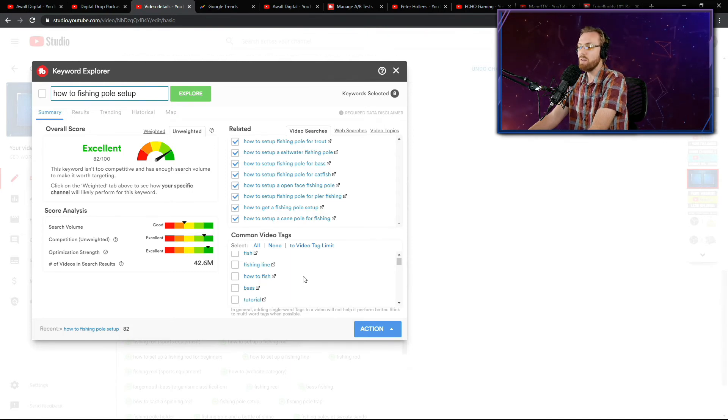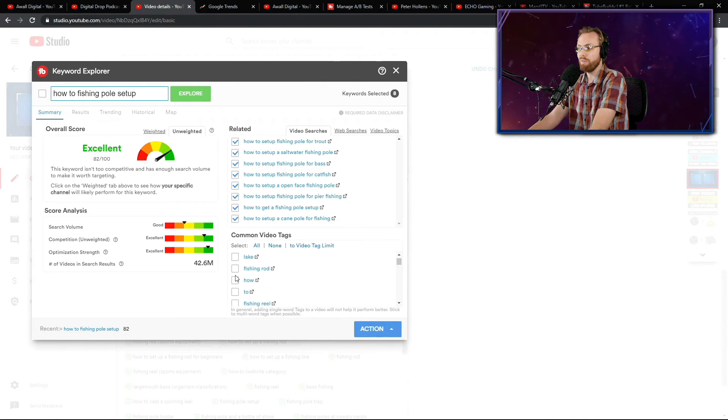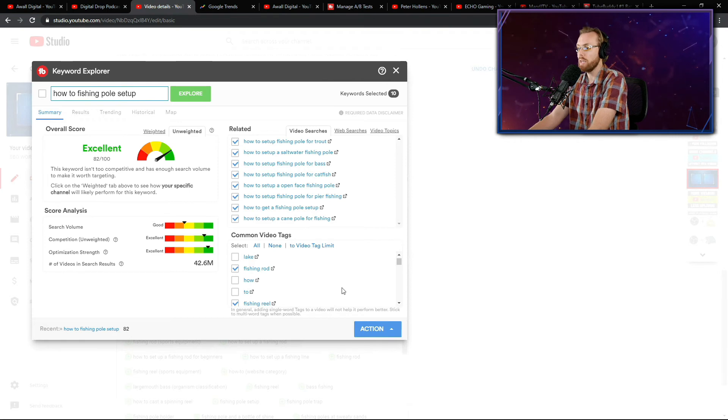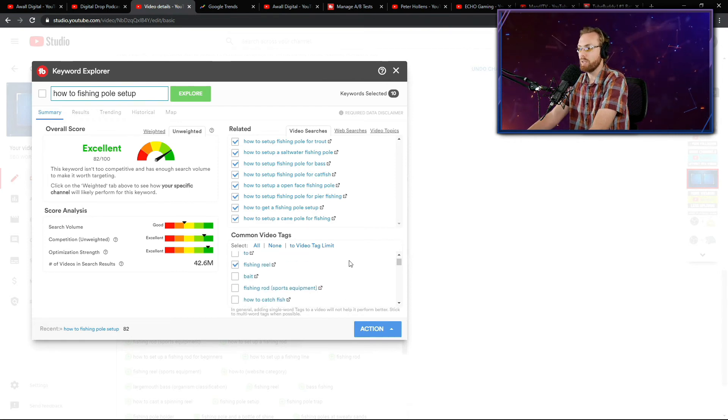Are any of these tags down here relevant? Most of them aren't, but let's say that fishing rod and fishing reel are relevant. Only do ones that are insanely relevant. That's it.